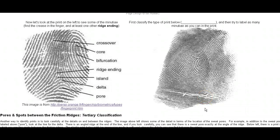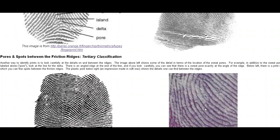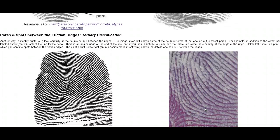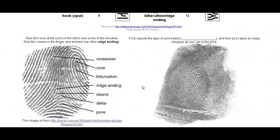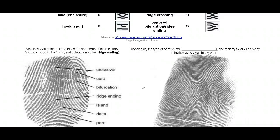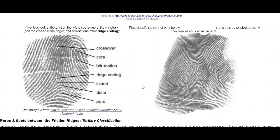Here are some other examples I want you to look at on the website. We're not going to get too much into the spots between friction ridges, but if you have a really detailed print, you can sometimes actually see the pores themselves between the ridges — we're not going to do a lot of tertiary classification. The main things I want you to focus on: look over the Henry system and see if you can understand it, and look at the minutiae, because next class we're going to be building a 3D model and you're going to be putting minutiae on your model itself.